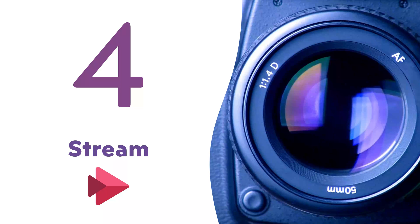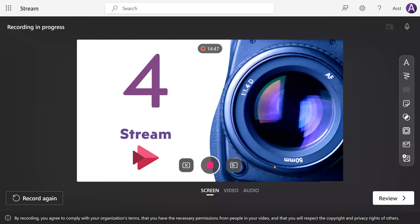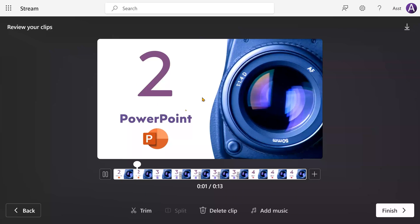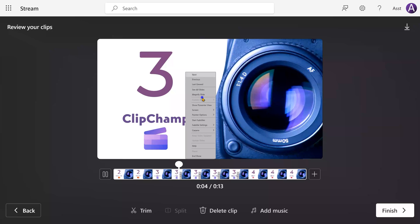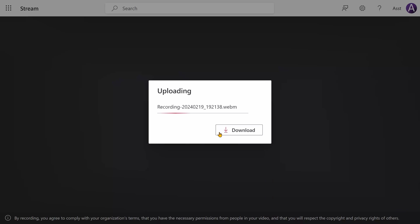And once you're done, come back to the browser and click stop. Click on review. It'll start playing immediately. You can split it, trim it, add music, and when you're done, it'll finally create a video.